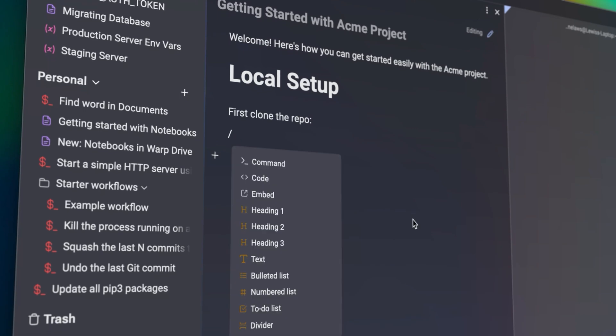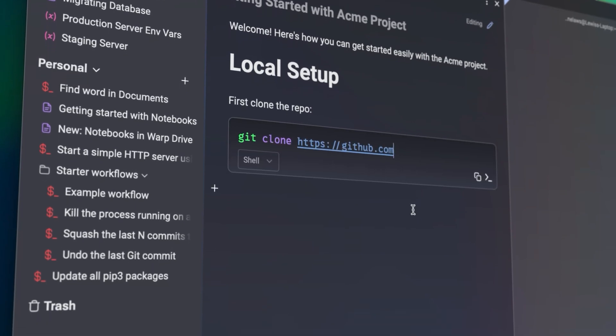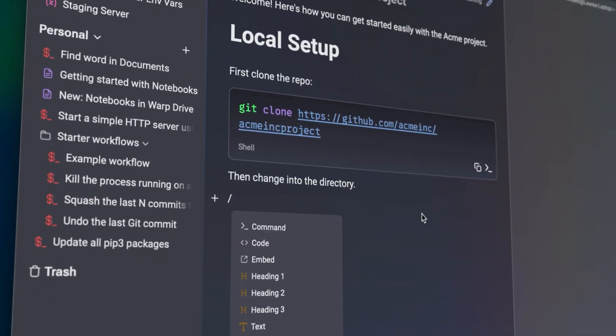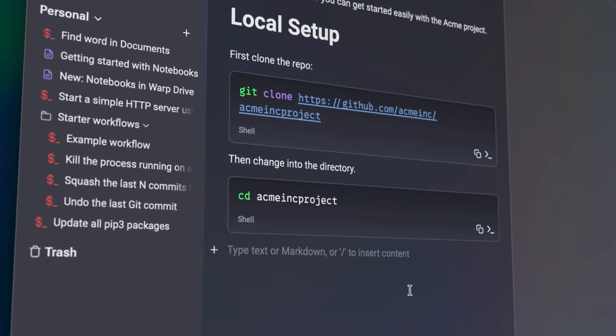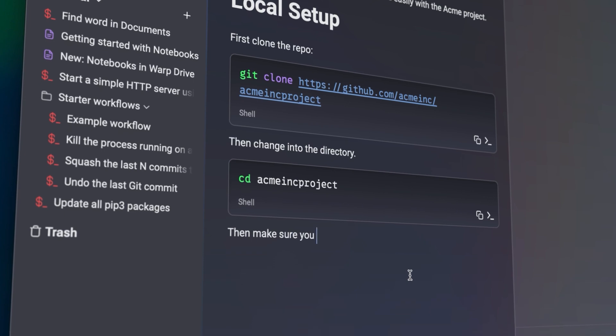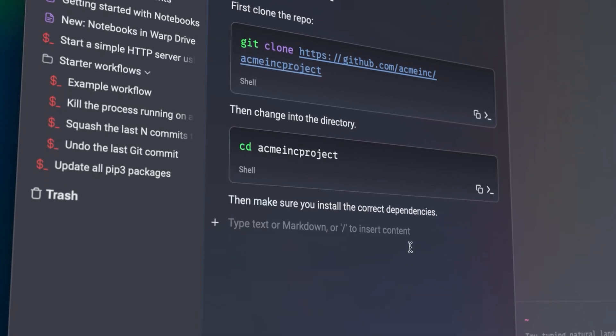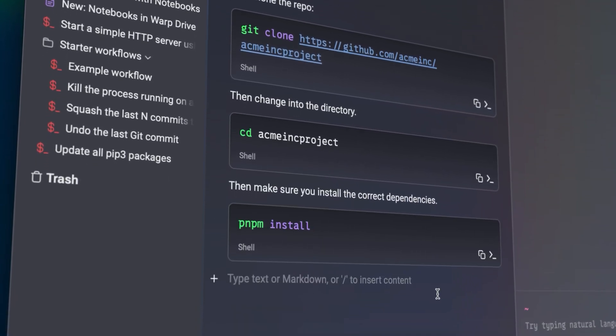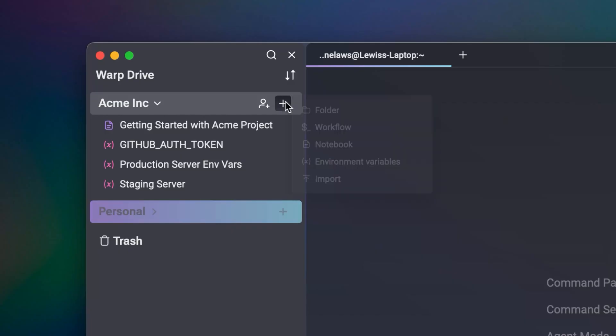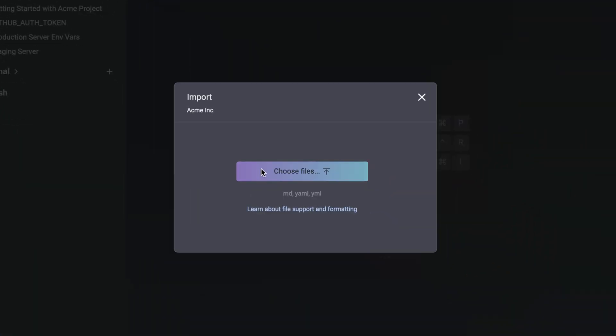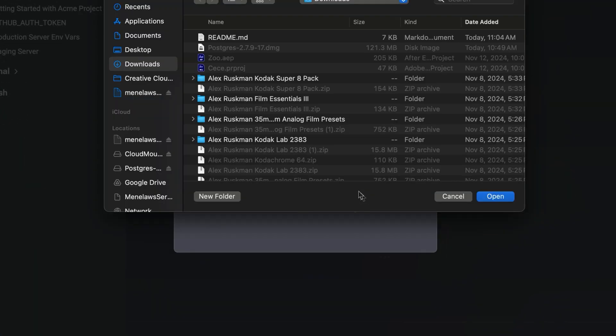Notebooks allow you to embed workflows in richer markdown-style documents. Imagine having all of your team's onboarding docs and incident playbooks up to date, right alongside your command line. And you can even import all of your team's existing documentation into Warp Drive easily.